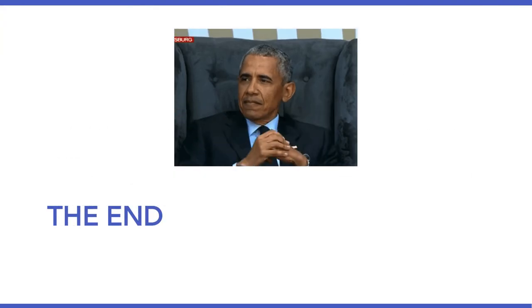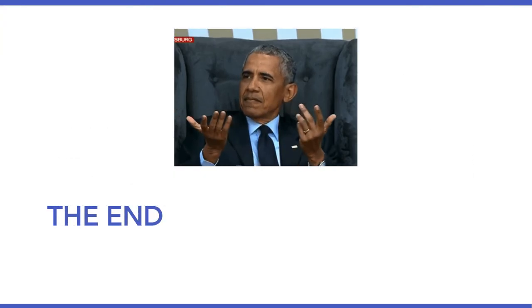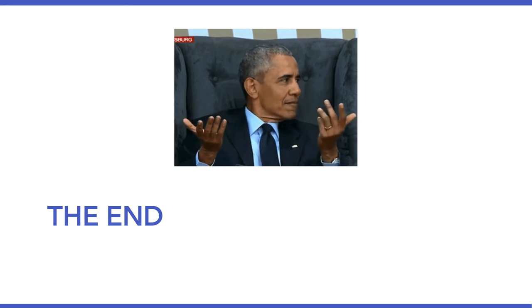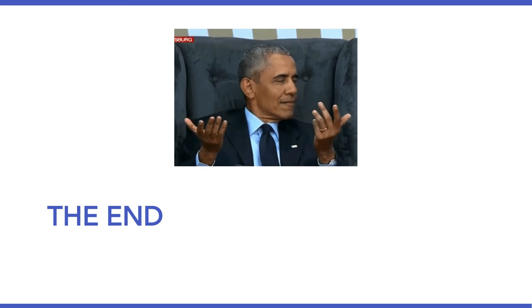Okay, with that, I'll say goodbye for now. Have a great week, and I'll see you in Canvas.